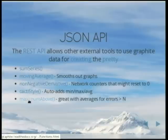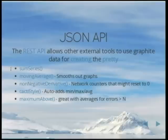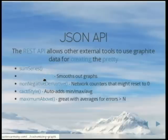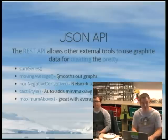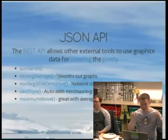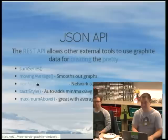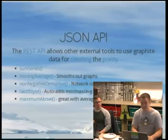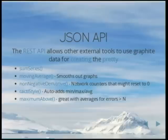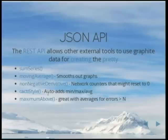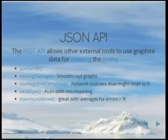Here are a few of the different functions I like to use — there are a lot. Sum series is for summing a series of metrics. Moving average is nice for keeping the graph smooth on real-time dashboards on big HD screens. Non-negative derivative is what you'd use for interface counters that might reset to zero, so your graphs don't look strange. Cacti style will take any metric and automatically add min, max, and average to it. Maximum above is great for alerting.